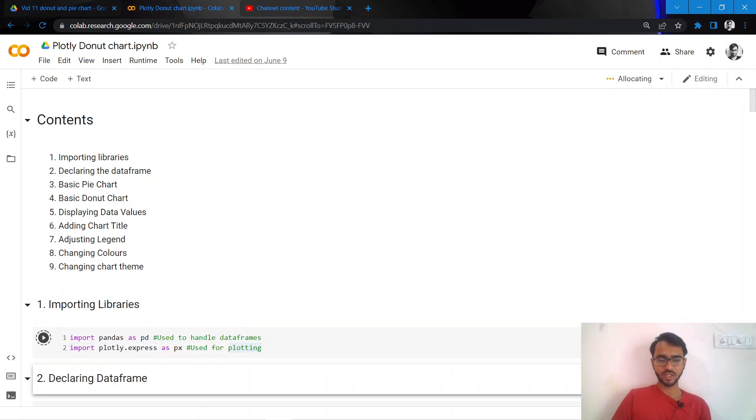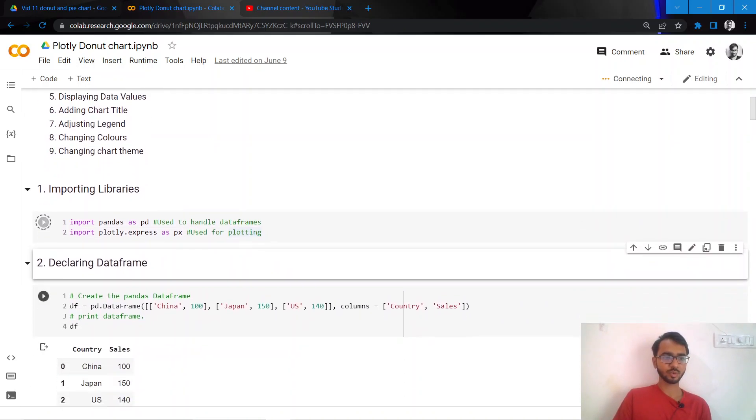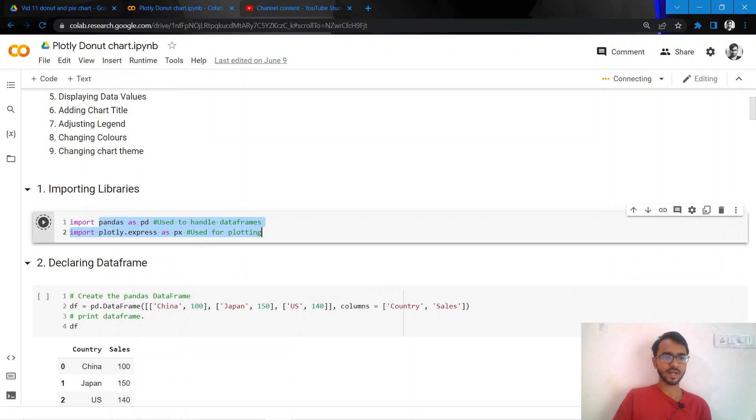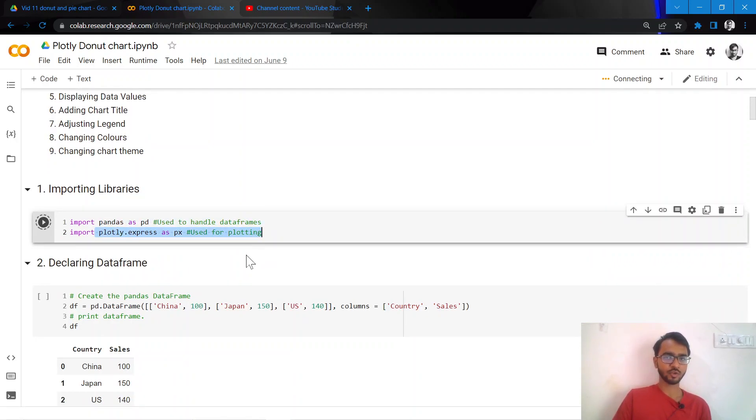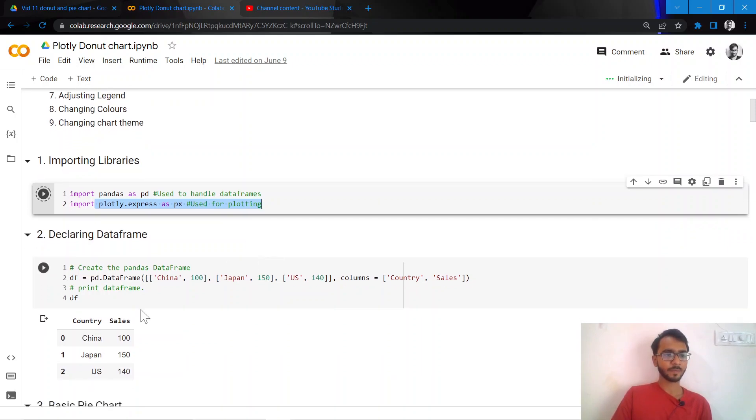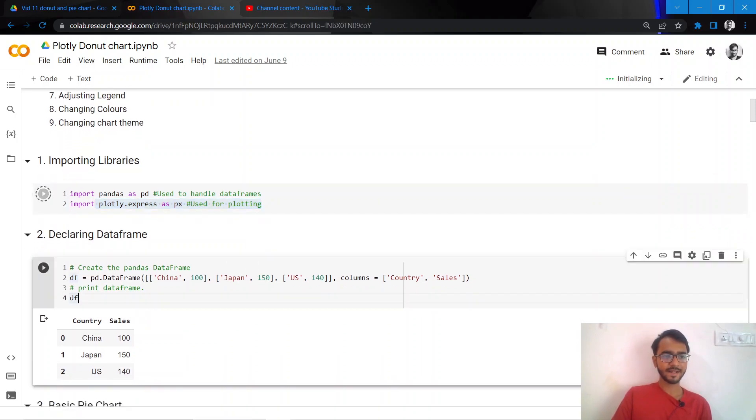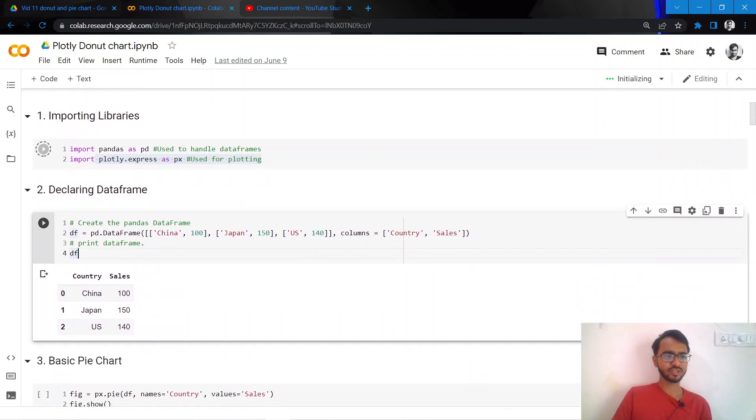We'll use only two libraries for this tutorial. One is Pandas that we'll use to handle the data frames, and the second one is Plotly that we'll use for plotting our pie charts.